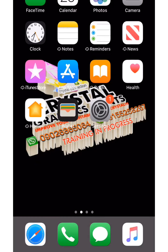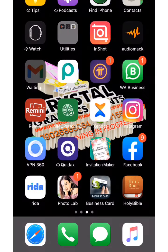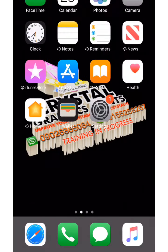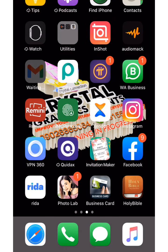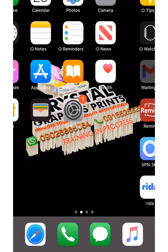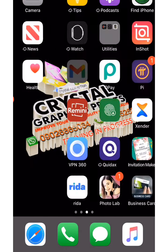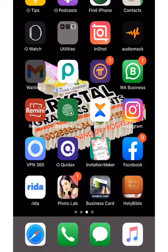Today we are making a birthday batch invitation card. All you have to do is go to your Play Store and download the invitation card maker app. I already have the app on my phone, so I'm going to click on it now.